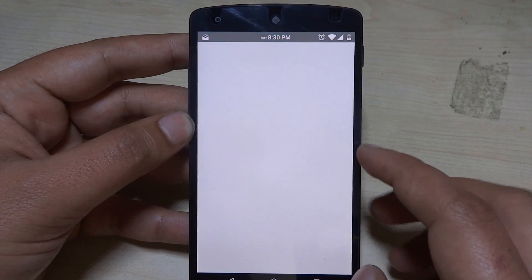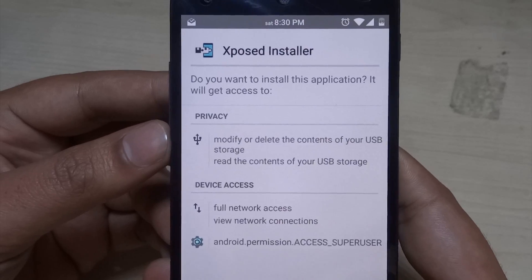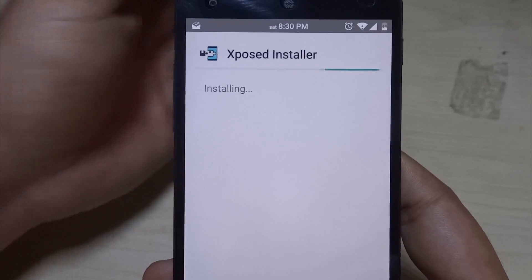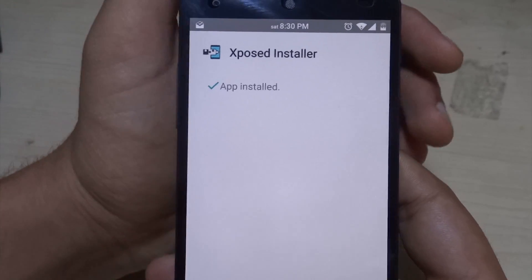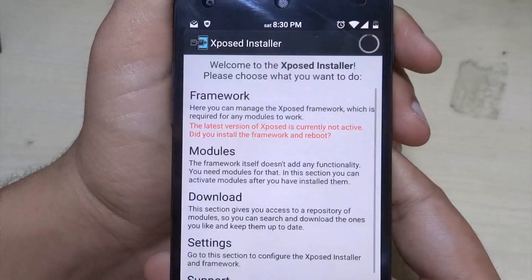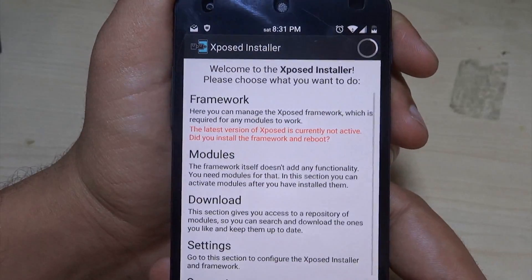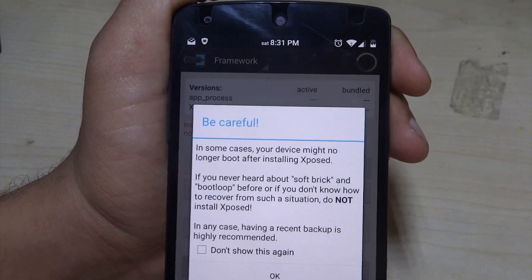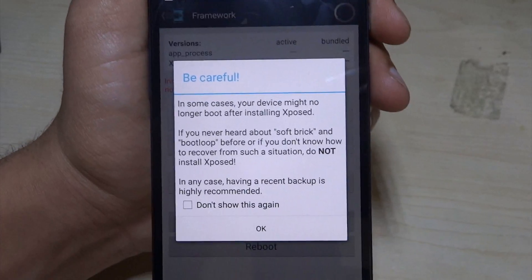The first thing we need to do is install the Xposed Installer. It will show a warning on first launch, which means that you have not installed Xposed yet. Now we have installed the Xposed Installer.